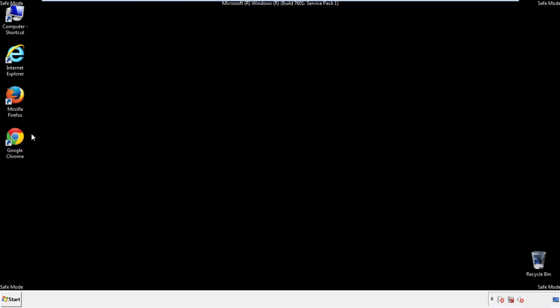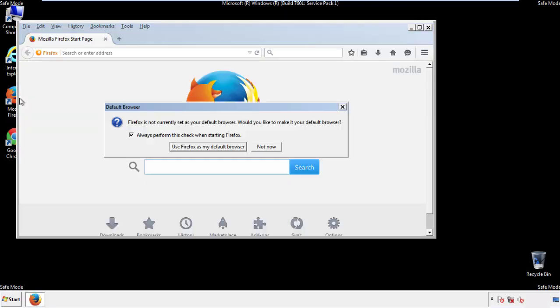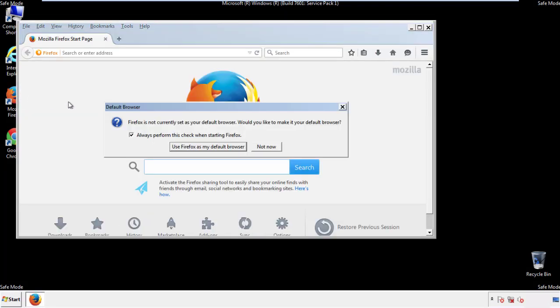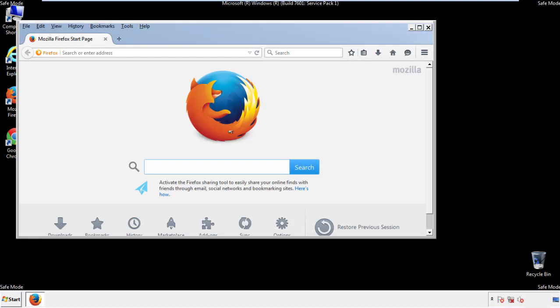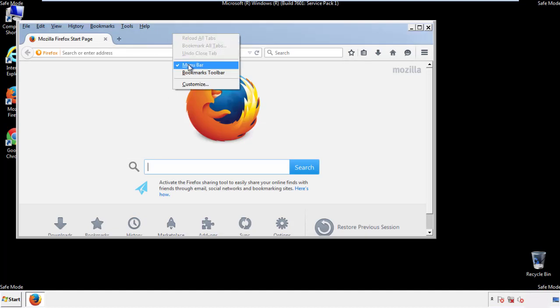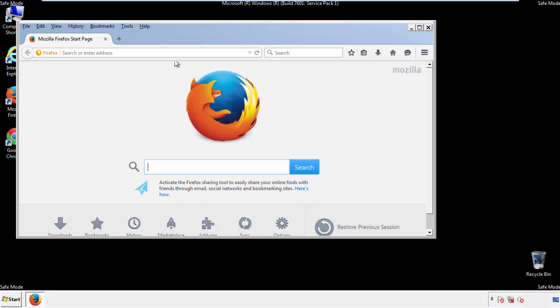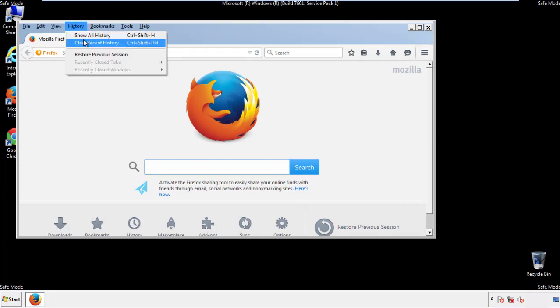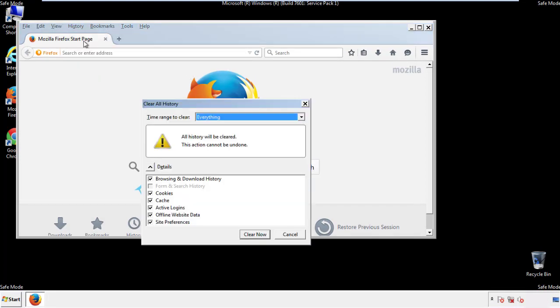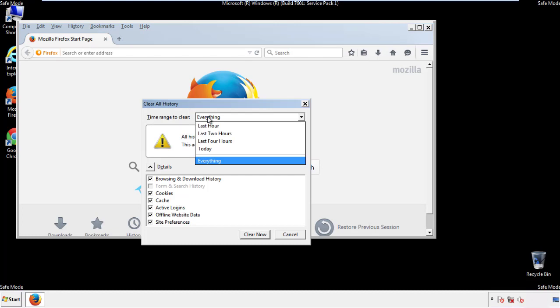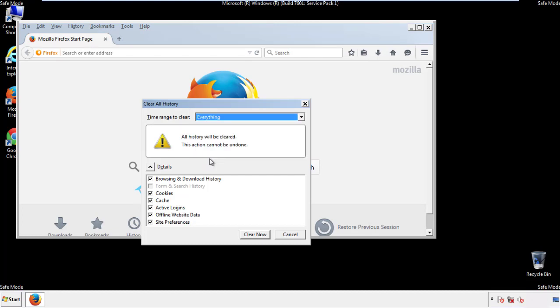For Firefox, open the browser. Make sure you've selected the menu bar by right clicking on the very top. On the history drop down, click on clear recent history. Choose everything. Make sure you've checked all the boxes available.